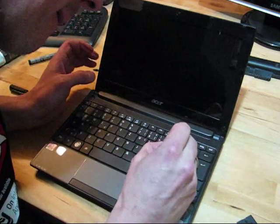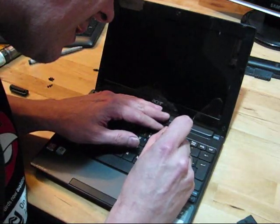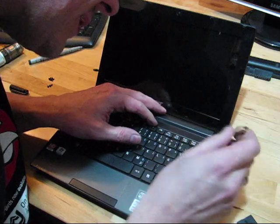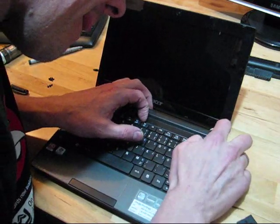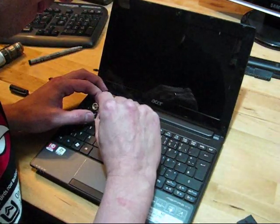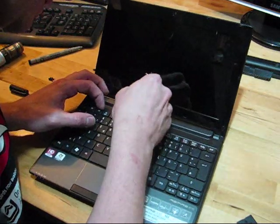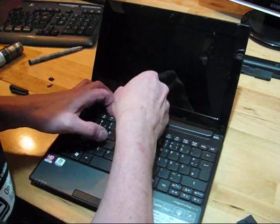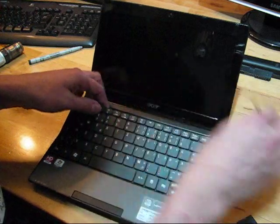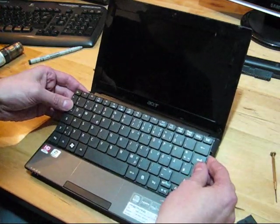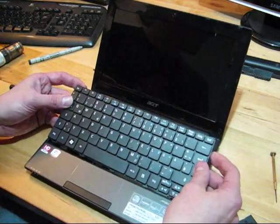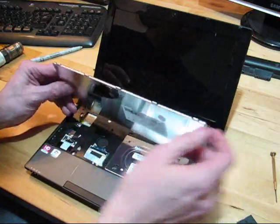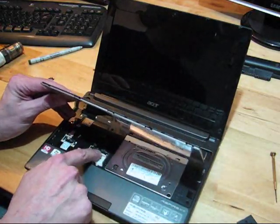at the top here. There you go, that will just allow you to get underneath it and lift it up so that it bends, and then you pull it forward. Now underneath here, and I've already taken this apart, is the ribbon cable